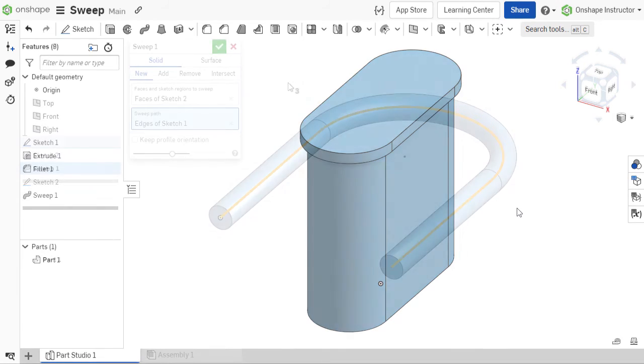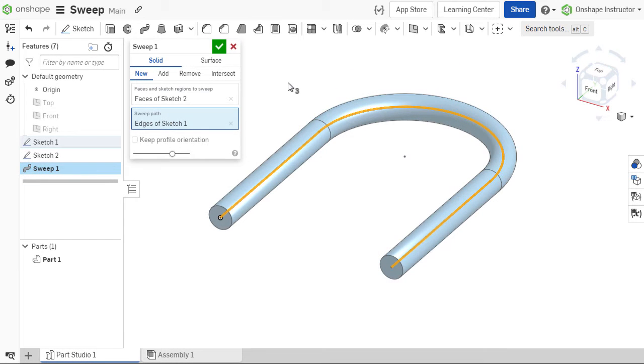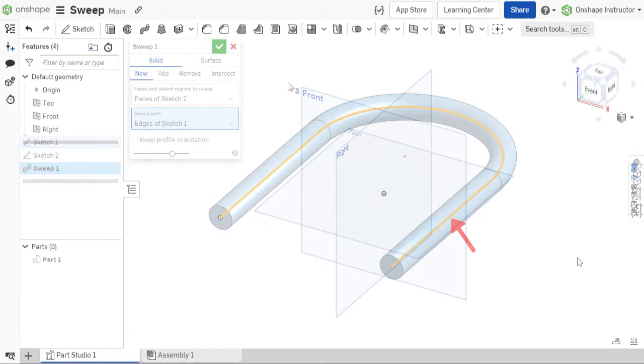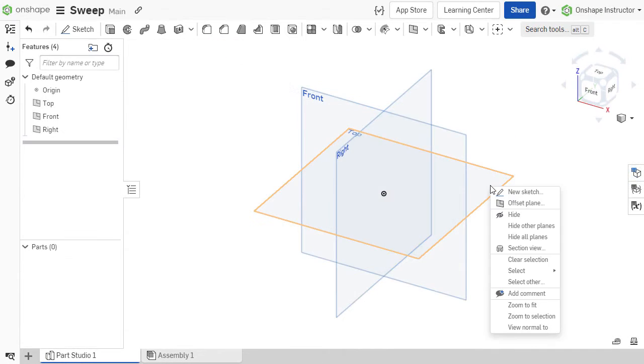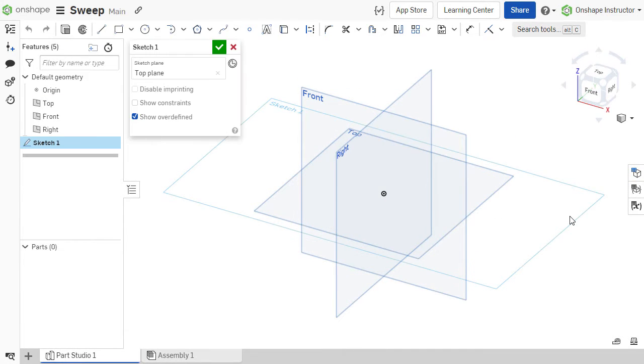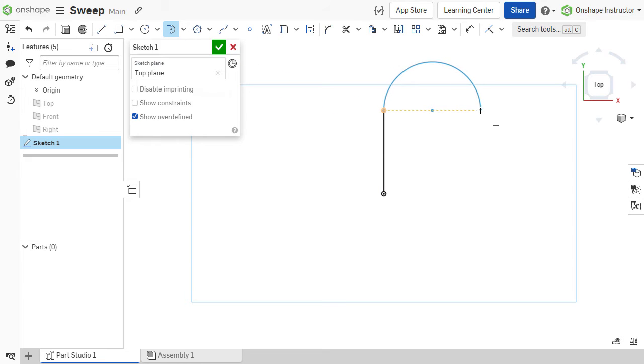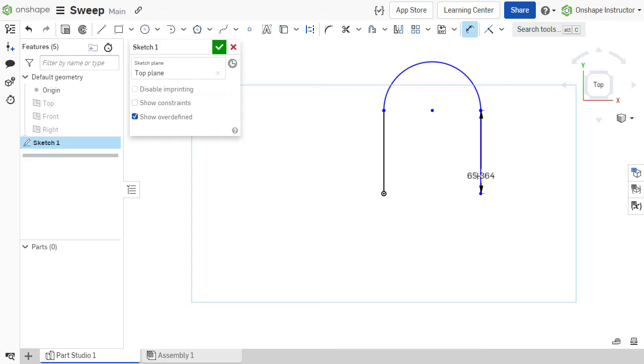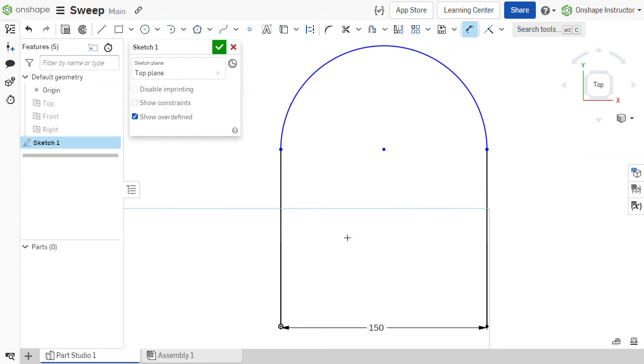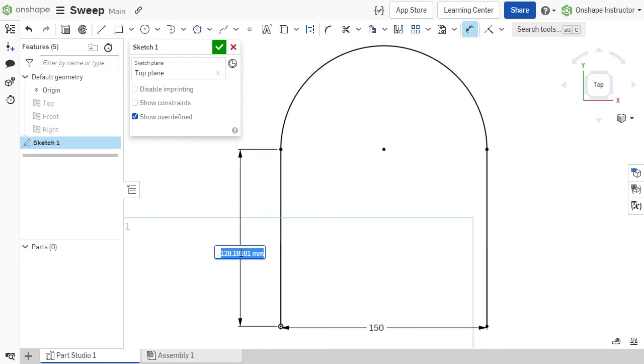But in our example, we are creating this U-bolt and we are going to start with the path for a sweep. I'll start a sketch on the top plane and create the U-shaped sketch needed for my path. Add my dimensions to fully define the sketch and then hit the green check to accept.